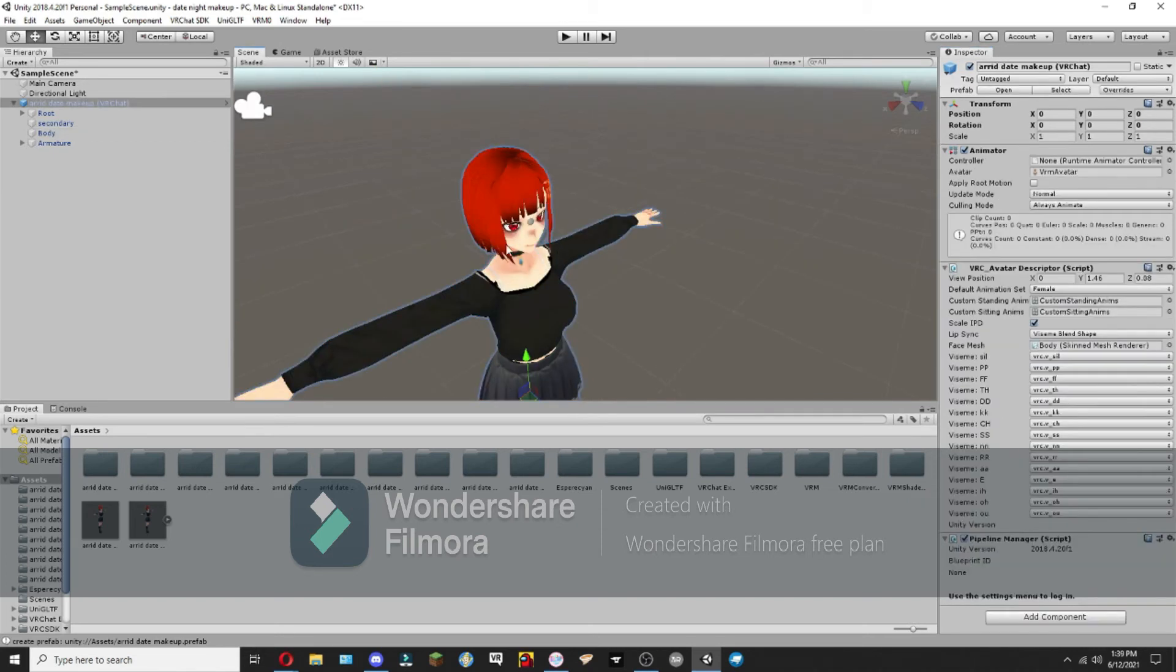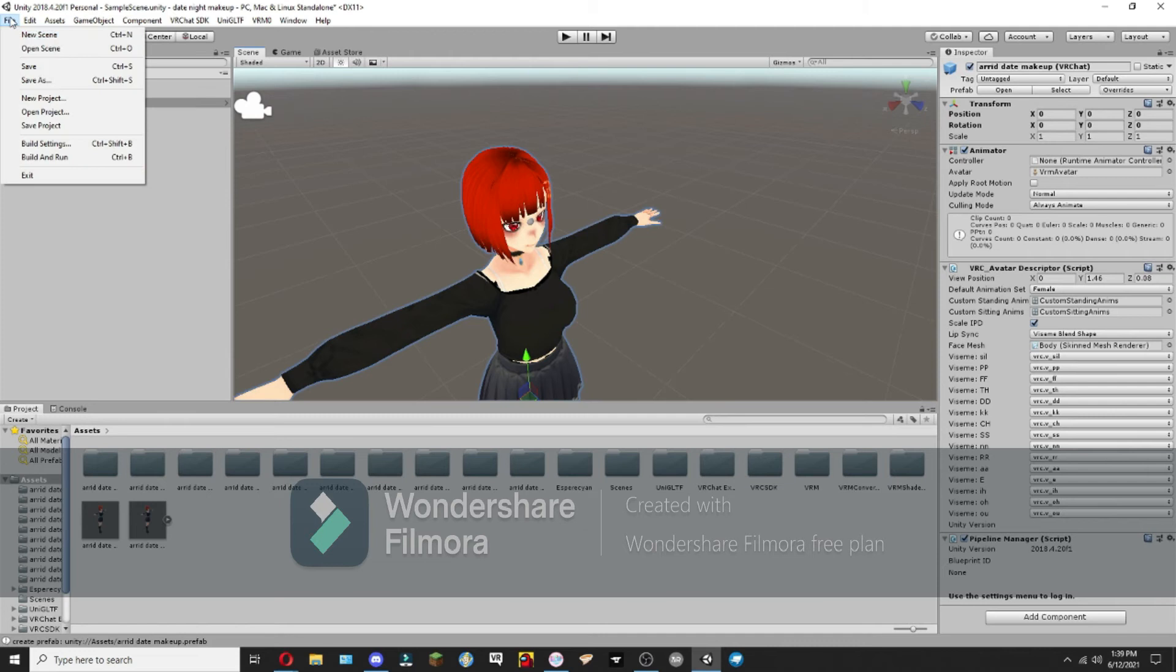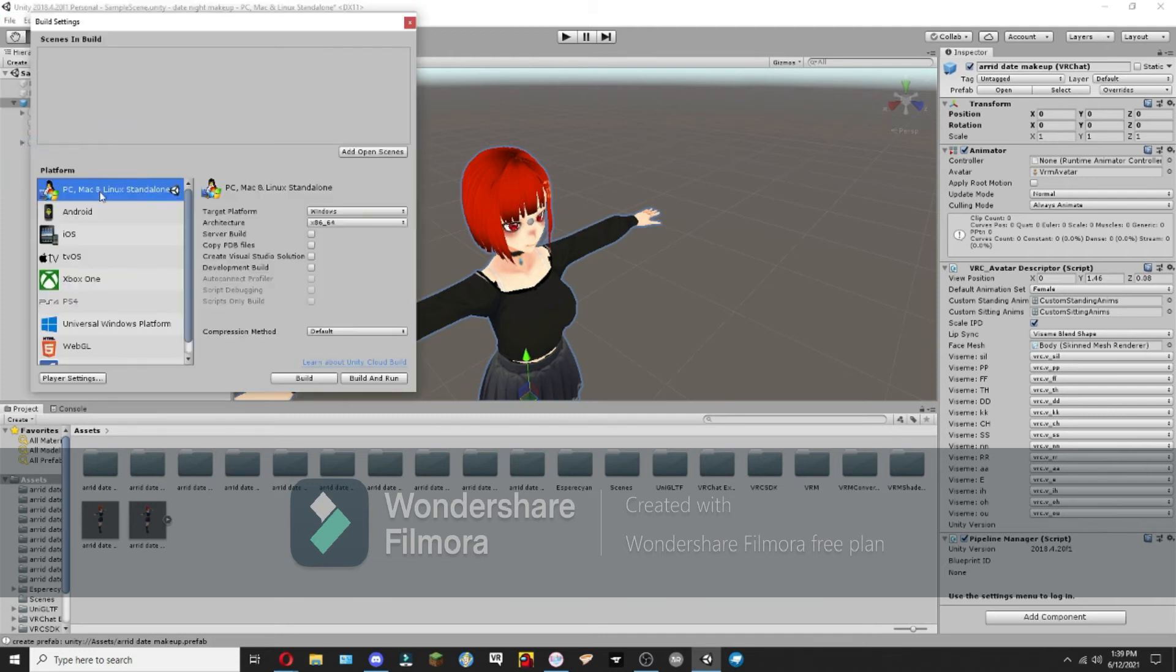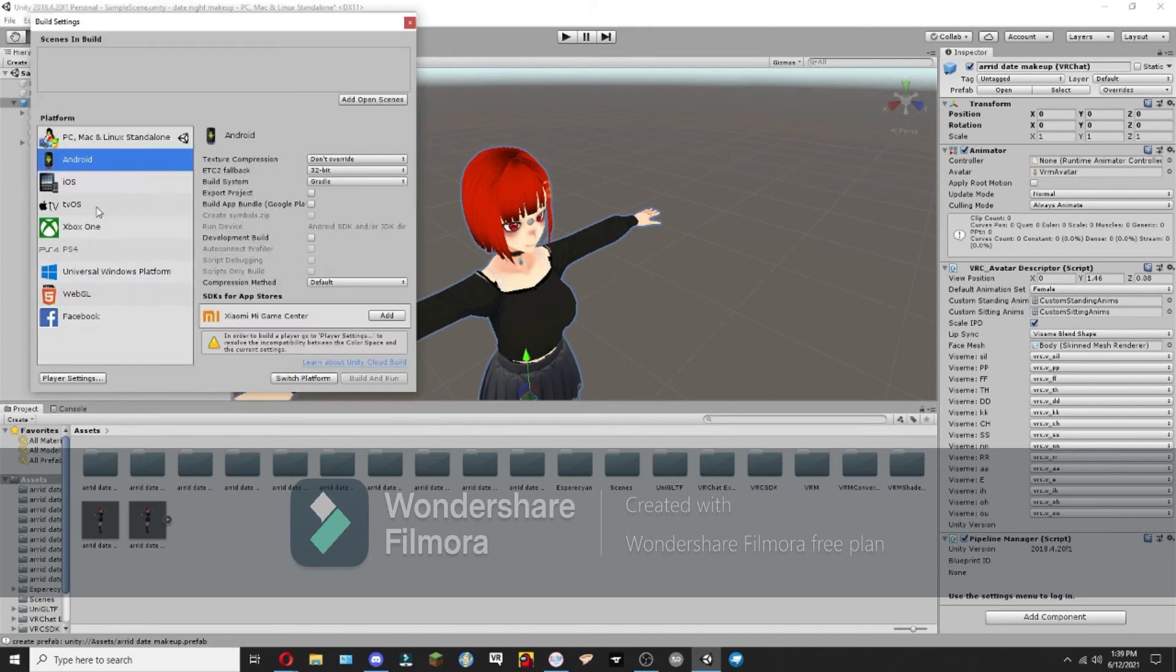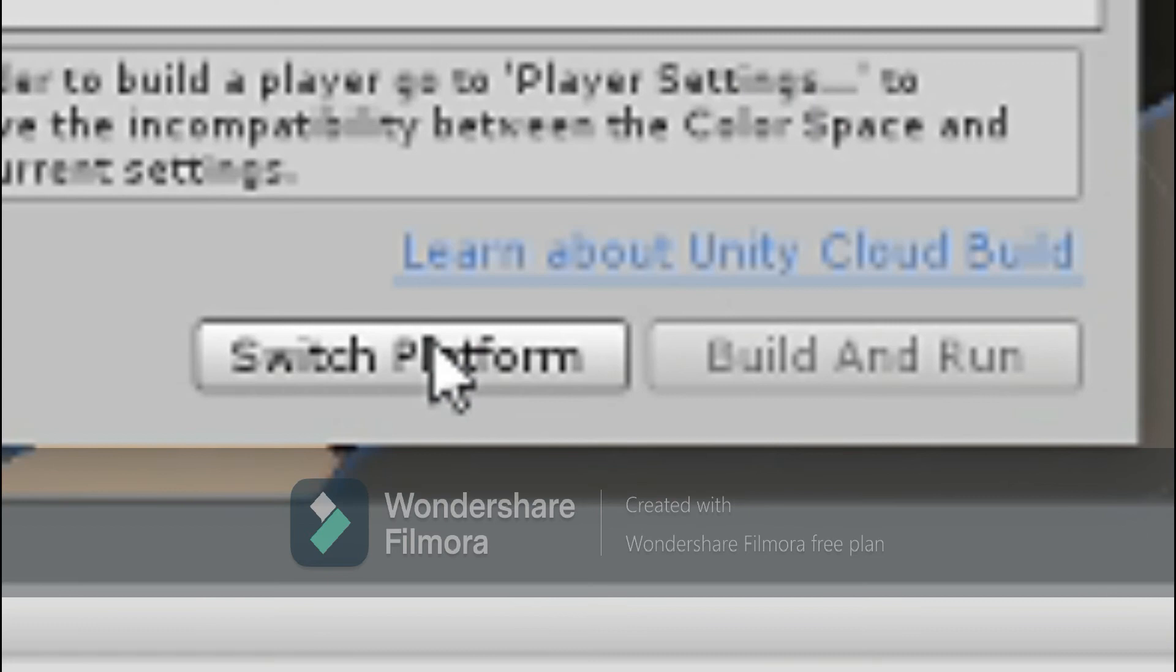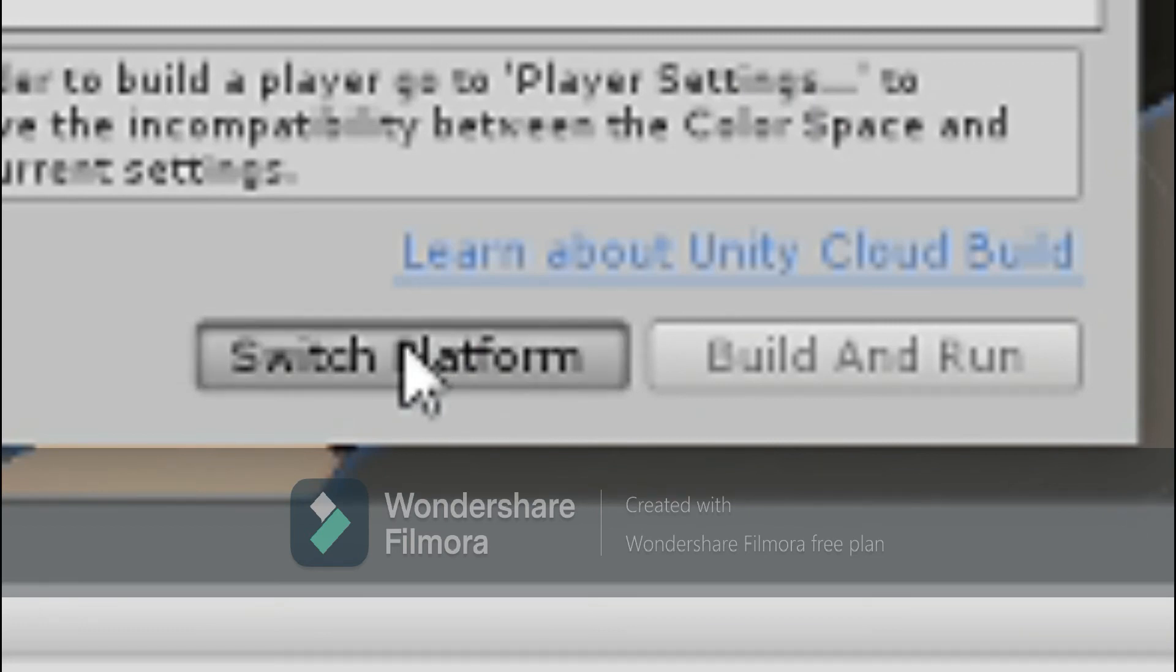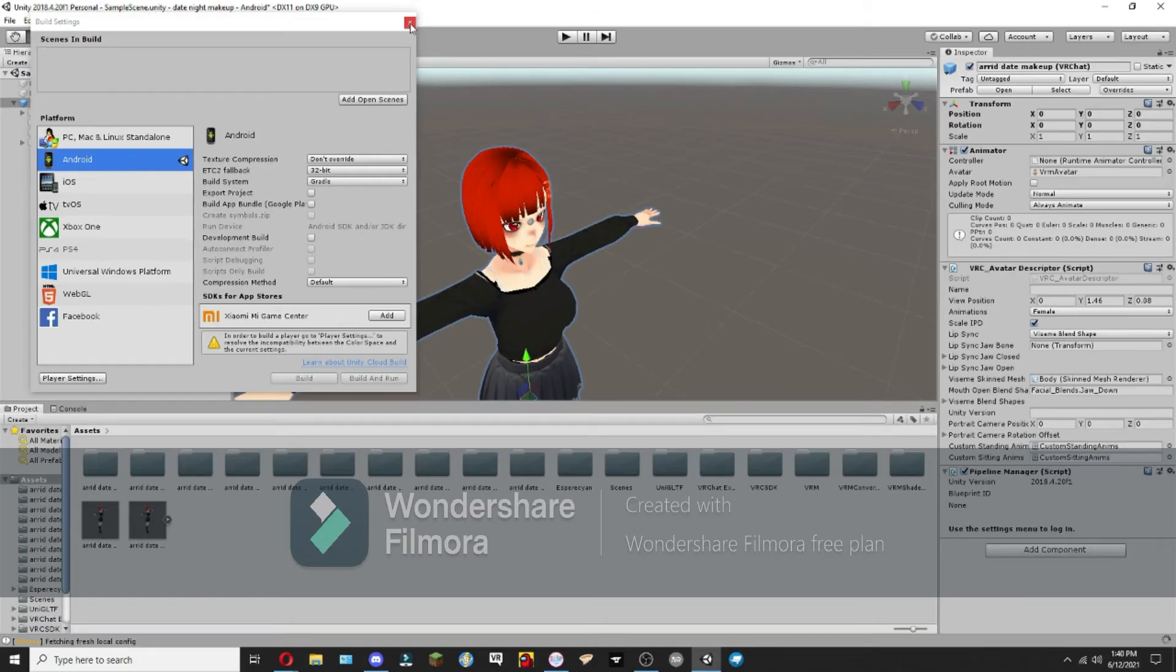So once you have all that done, you're going to go to File, Build Settings, click on Android, and then you're going to switch platform. There we go. Now it is done.